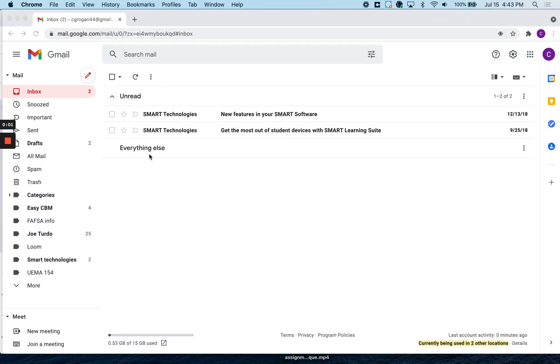You create your Gmail account. This is the basic interface that you would see. Your messages would come in here and you can set up the way that this looks.